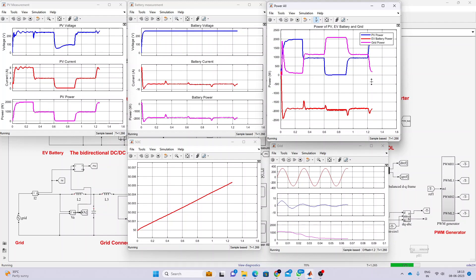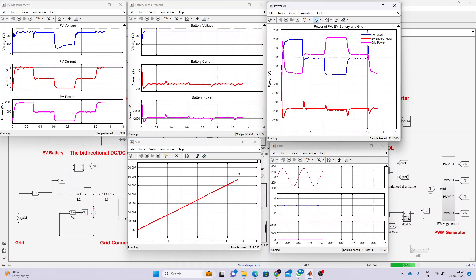When there is a power variation in the PV due to changing irradiation conditions, the EV battery keeps on charging. This is the working of this model. Thank you.